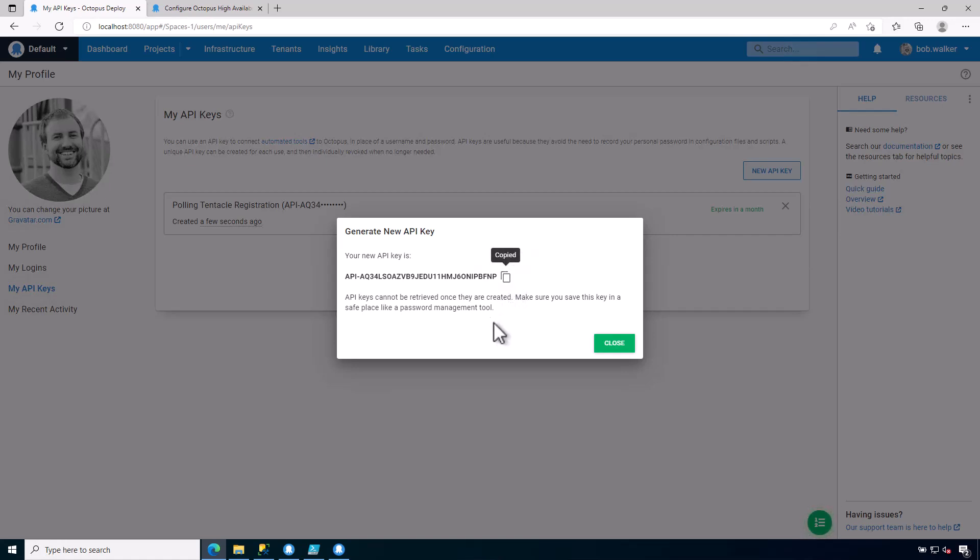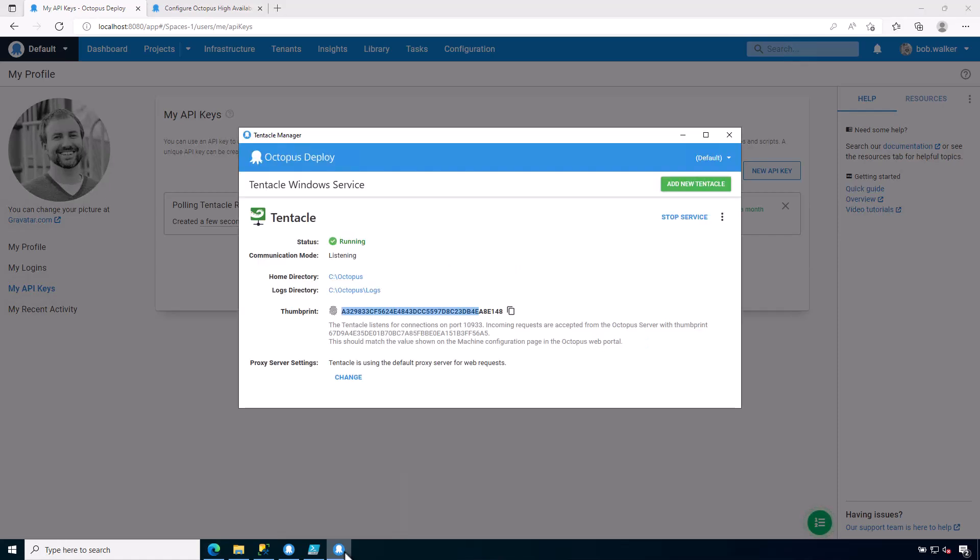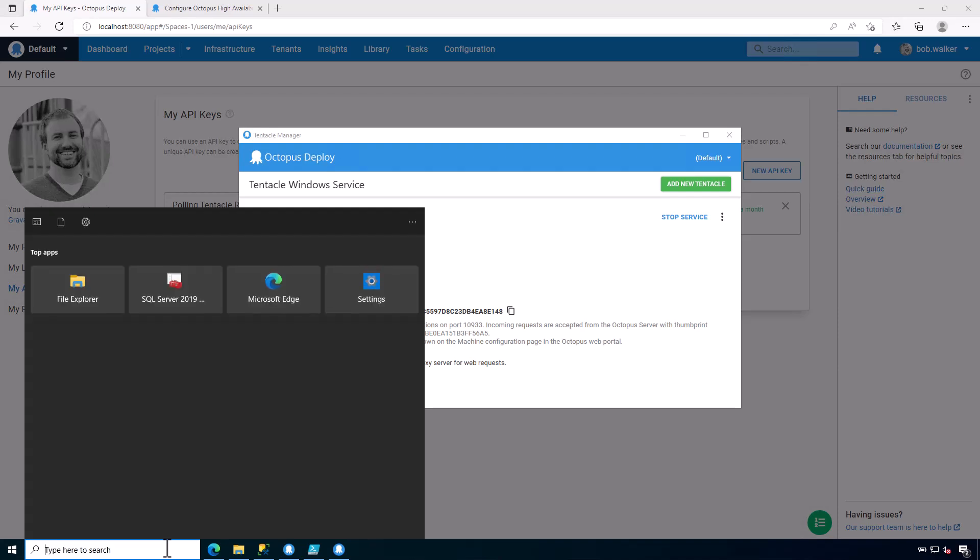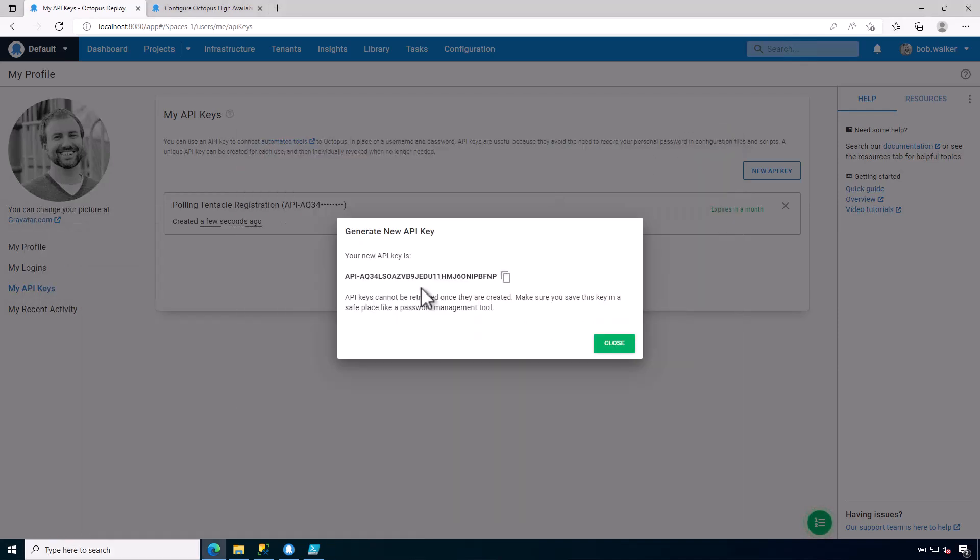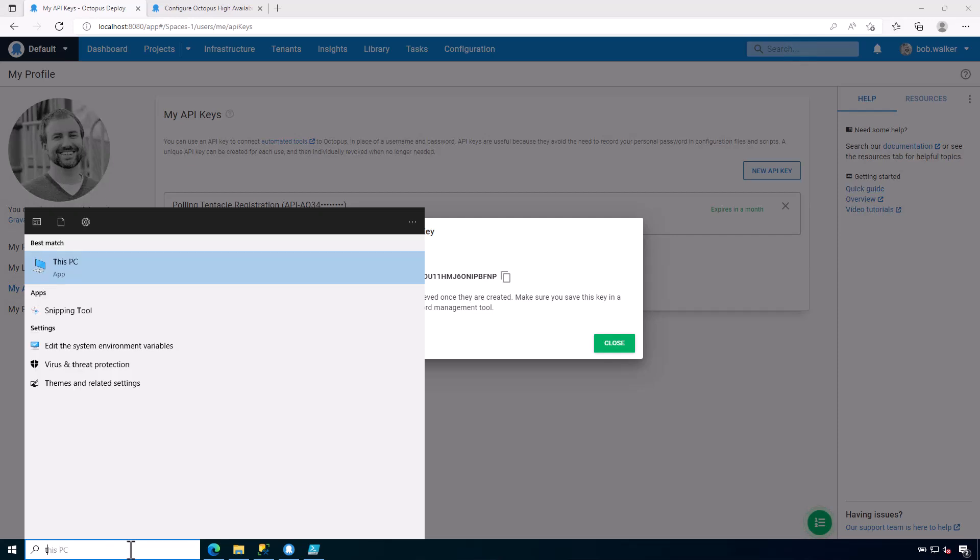So let's come back to the tentacle manager that we had before. If you are unfamiliar with the tentacle manager, this is what will appear the very first time you install the tentacle service on Windows. If you are using Linux, then you won't have a tentacle manager. However, everything will be done via the command line. If you do need to access the tentacle manager, let's go ahead and do that by closing this and then reopening it back up.